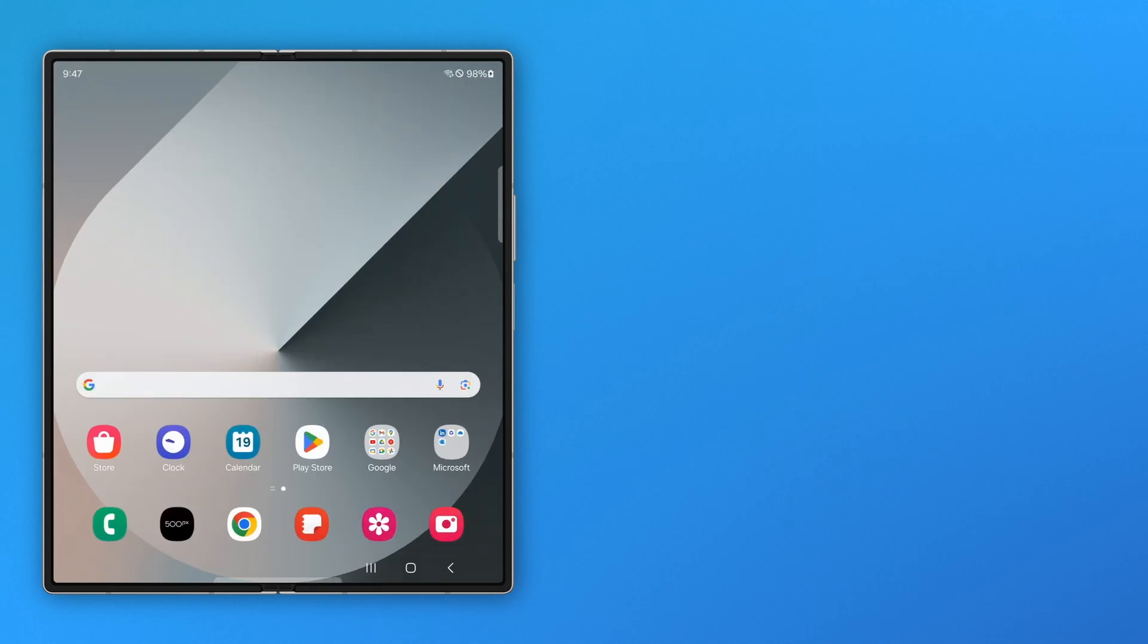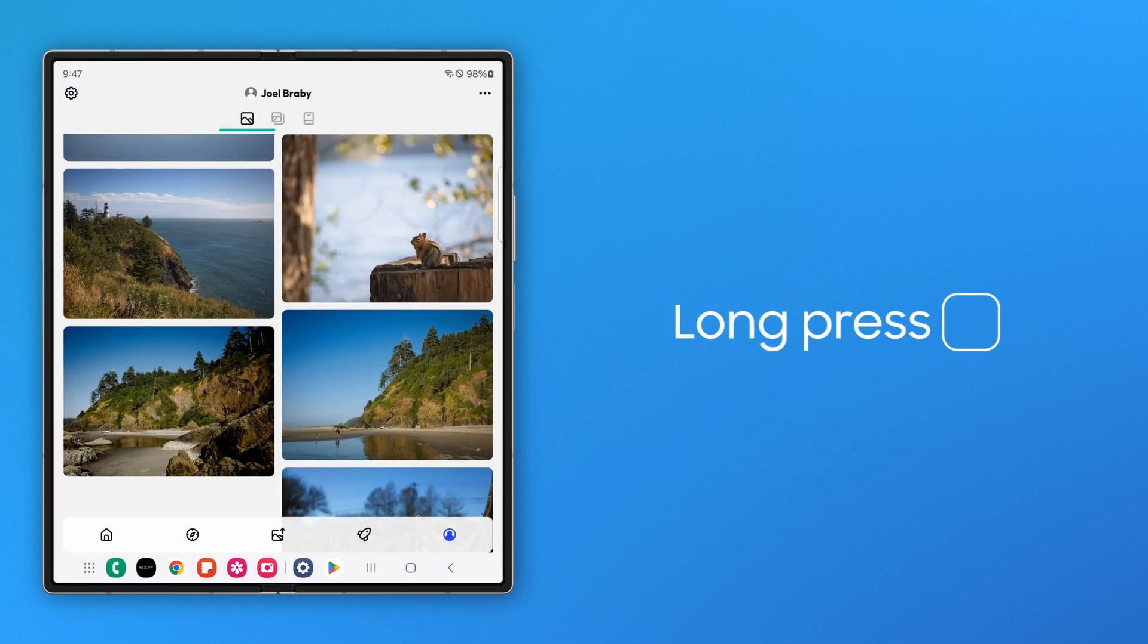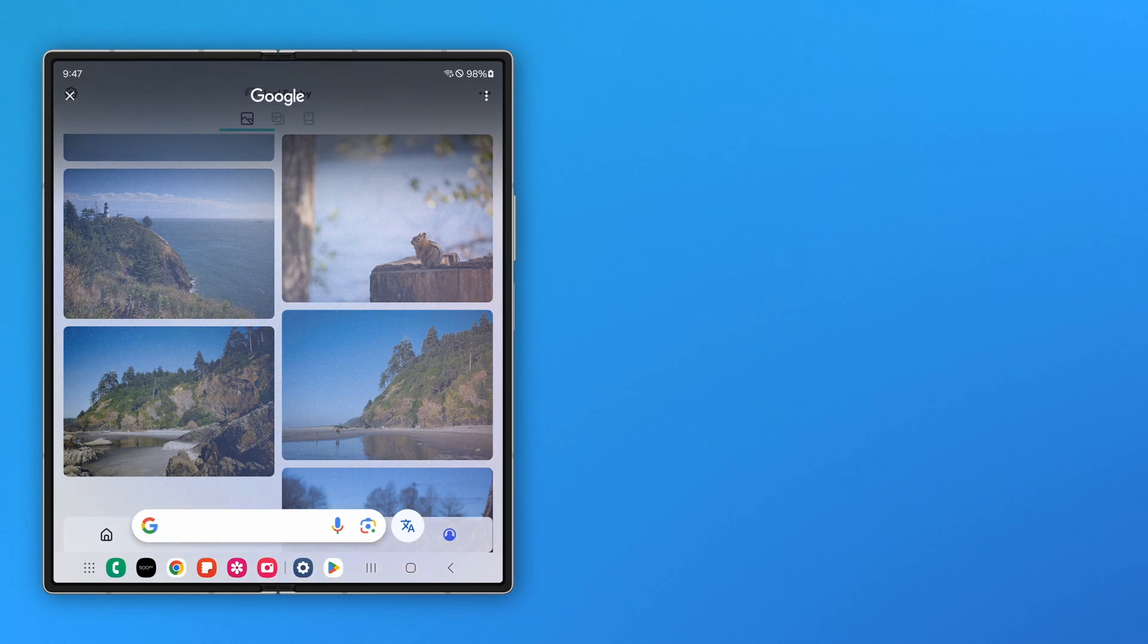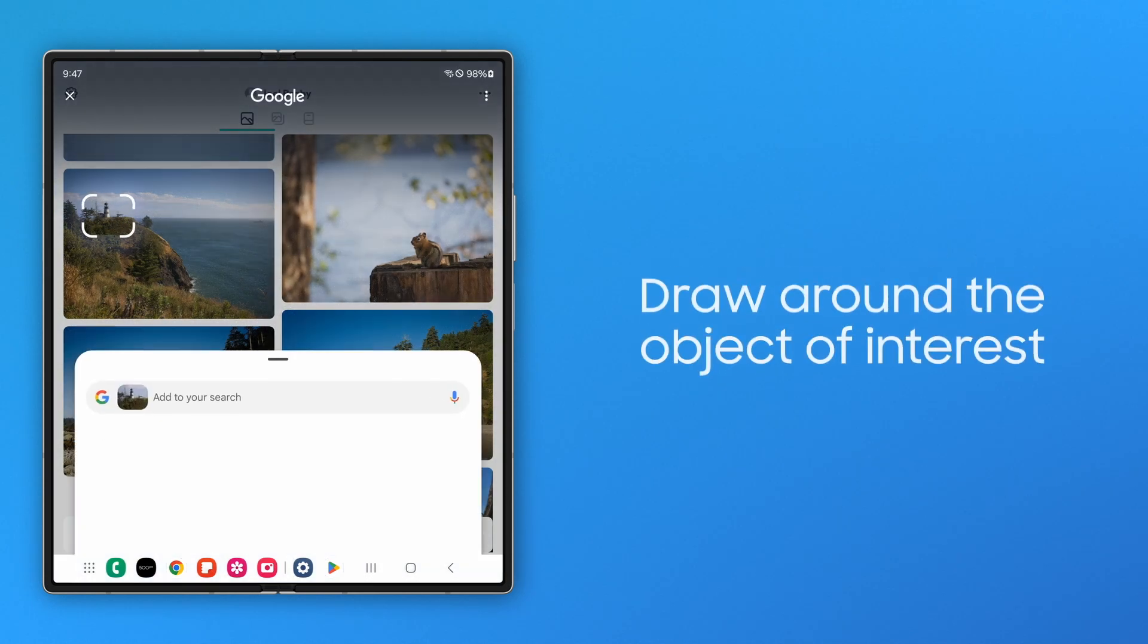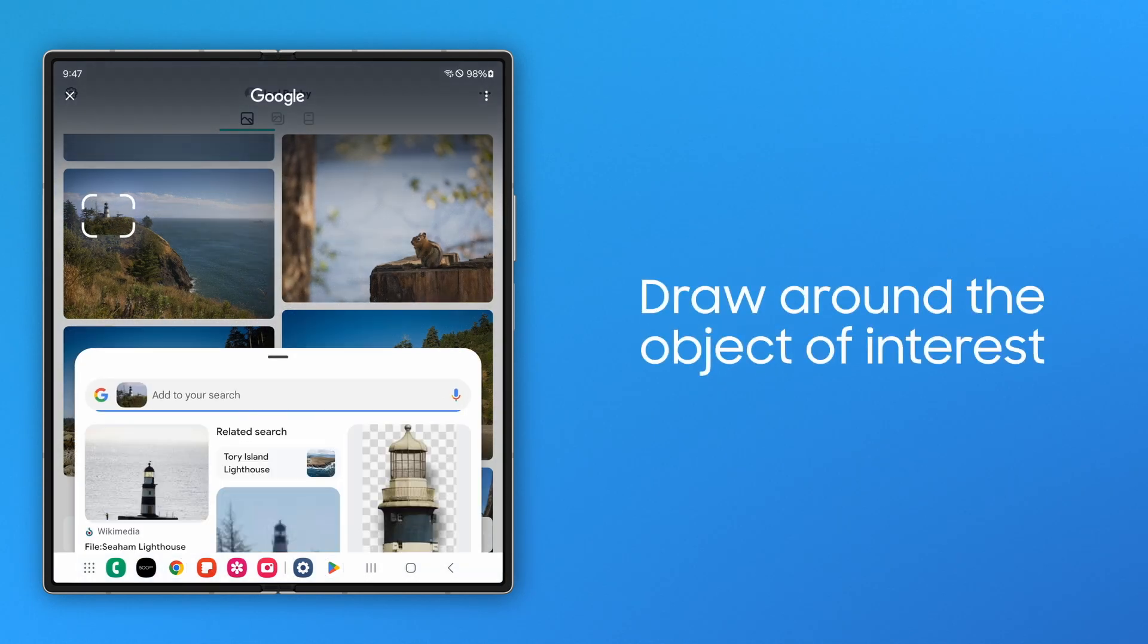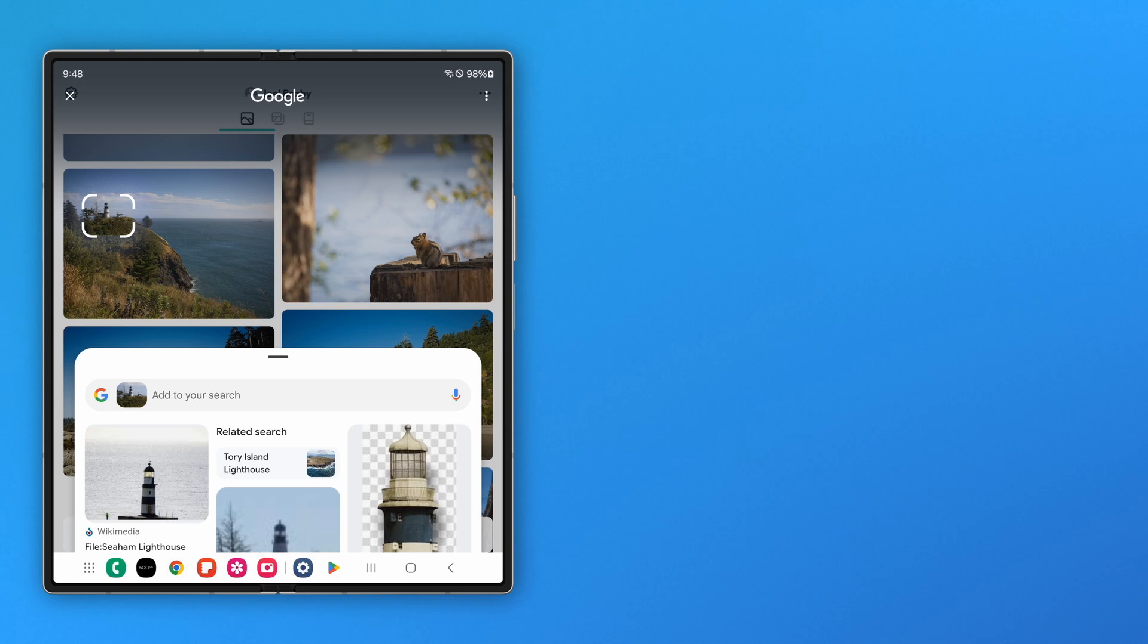Now, when you want to learn more about an image, launch Circle to Search by long pressing the Home icon. Draw a circle around your object of interest, and a window opens to show you more information.